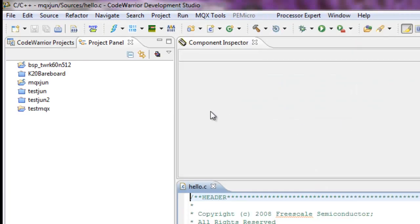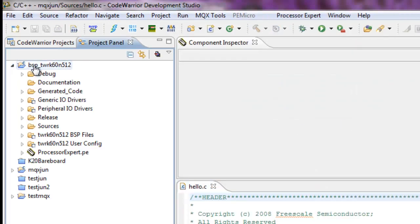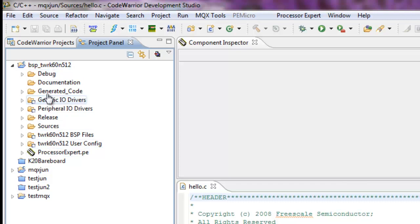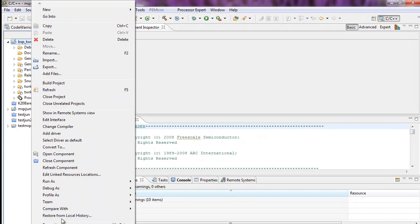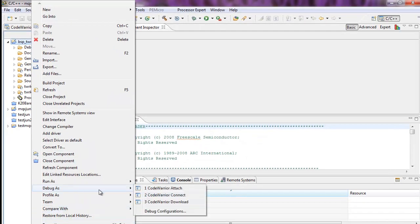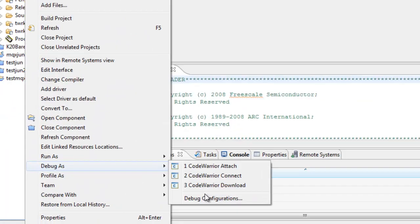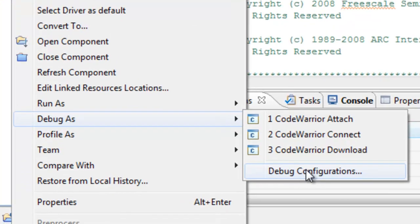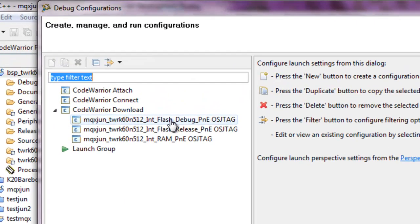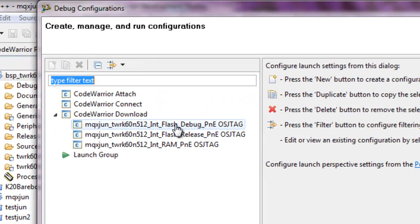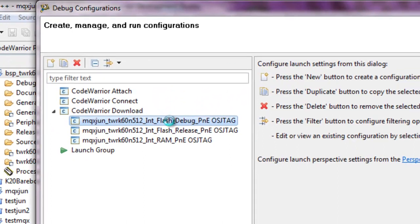Finally, you can also see that in a project itself, this one happens to be the BSP for the Tower K60. If we right-click, we can look at the debug configurations. These happen to be the three debug configurations for this project.